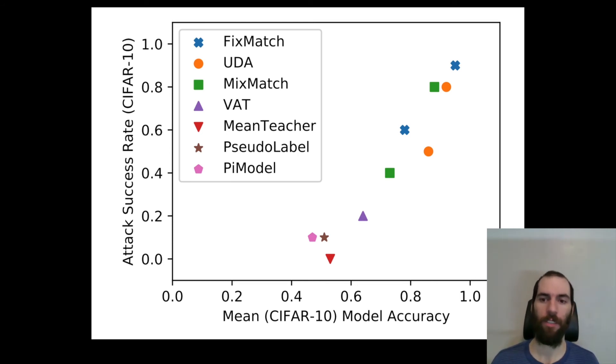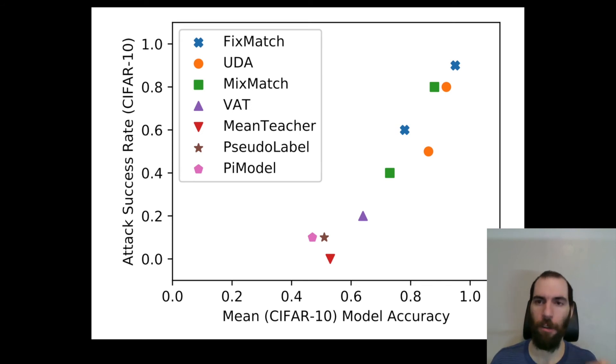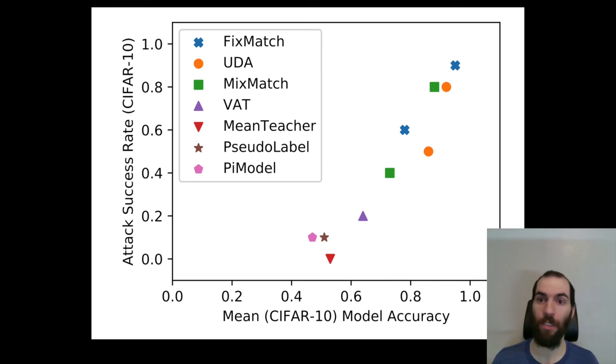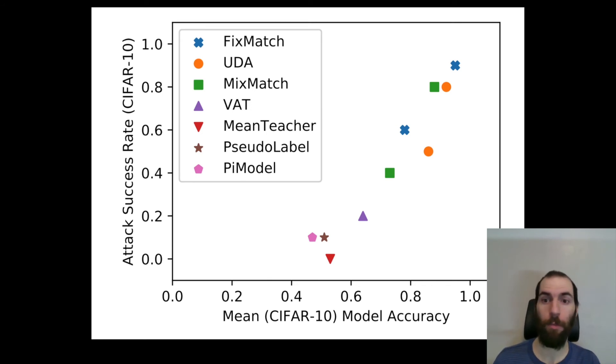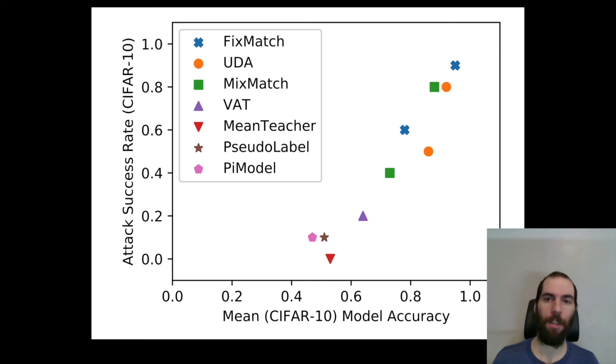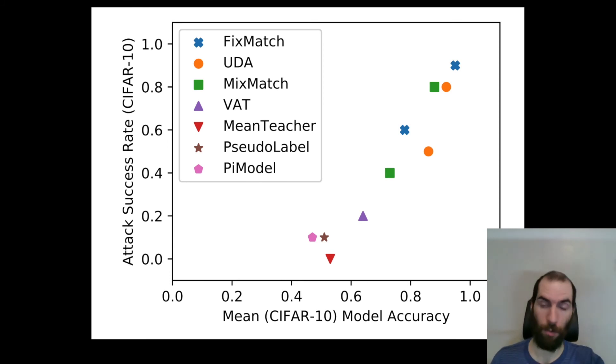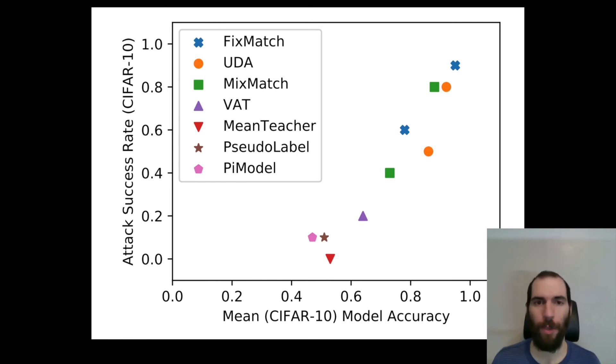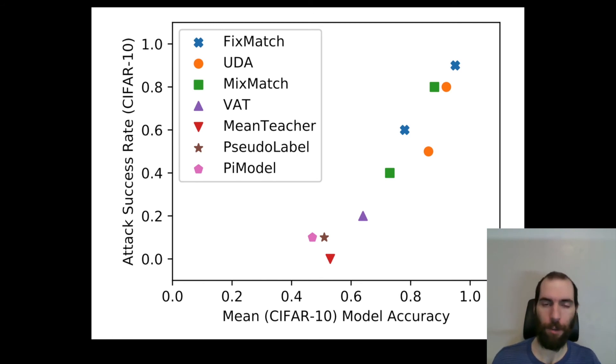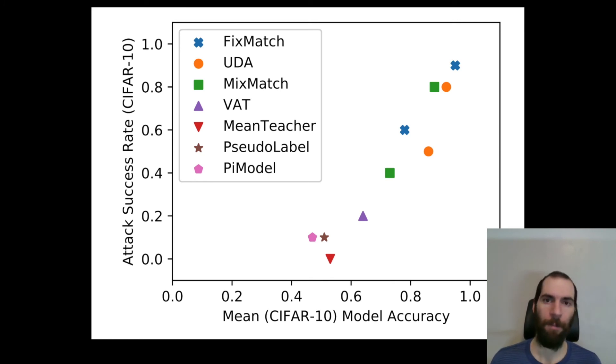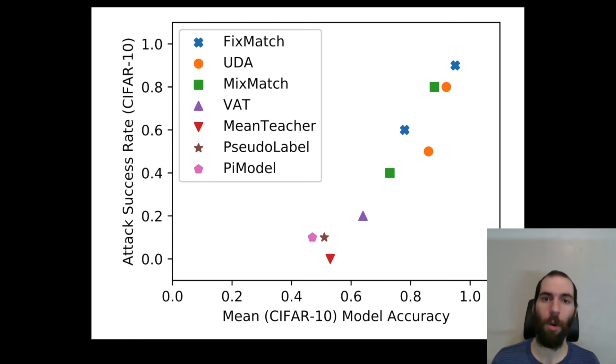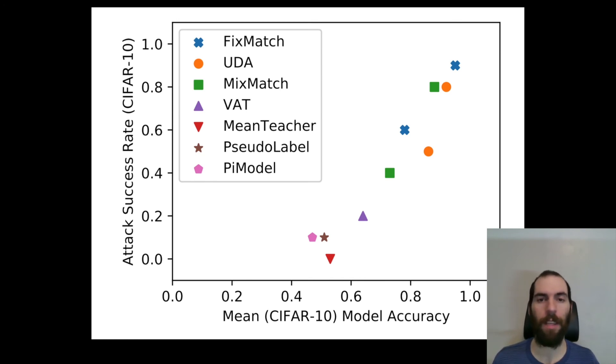This is how often our attack actually succeeded at poisoning the model. And what we find is there's a really clear relationship between models that do better along the x-axis, more accurate models, and models that are easier to poison along the y-axis. And the intuition here that we have is that the models that are better can take more information out of the training data and learn more from it. And this exact ability to learn more from the training data is what the adversary is able to use to make the model learn to do the wrong thing.